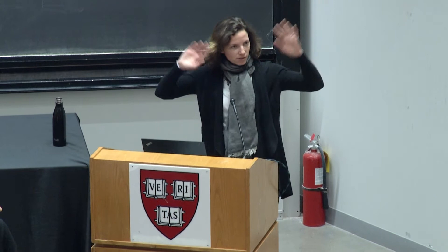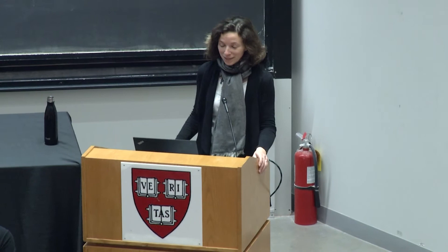Thank you, Moon, for inviting me, and thank you to the founders and creators of this exciting opportunity. I'm going to talk about a different stage in all of this. My background is that I'm a combinatorialist — I like discrete objects, I like counting and sorting things, and I like games and puzzles. I like to think of these problems as discrete problems. I'm going to talk to you about visualizing and communicating data in alternative voting systems. I think this is an appropriate choice to talk about at the moment where we're founding a new journal.